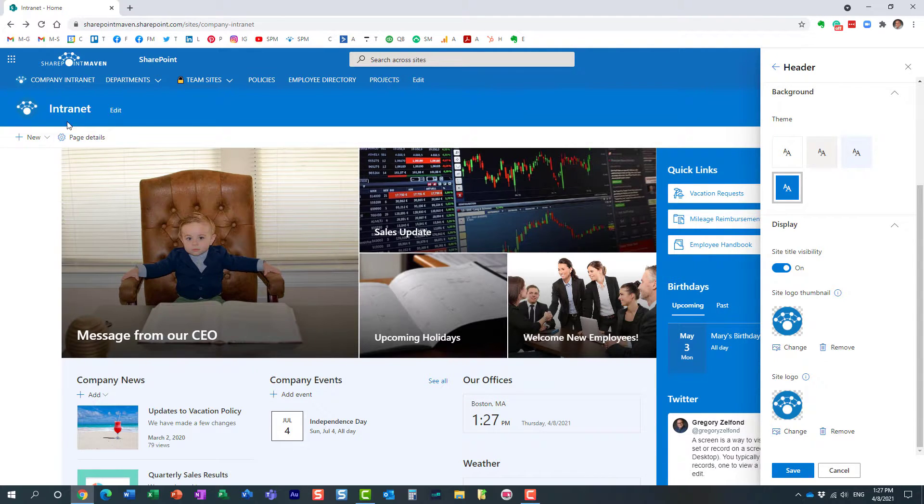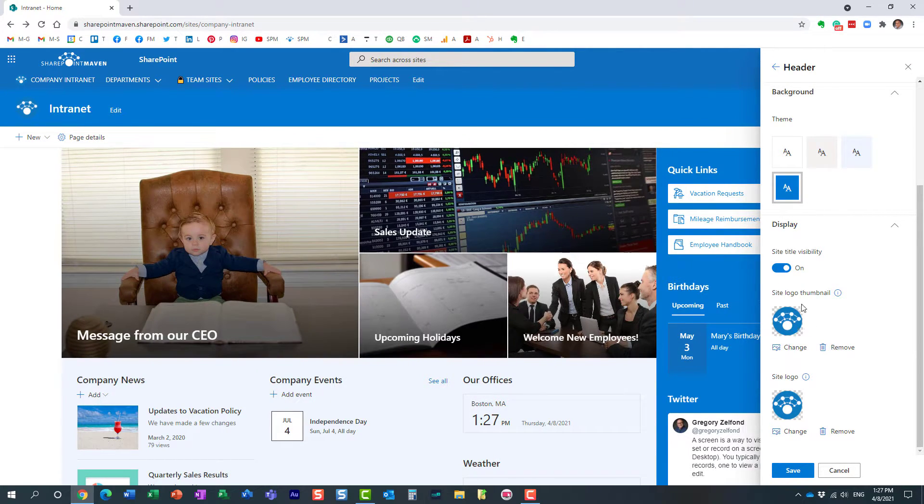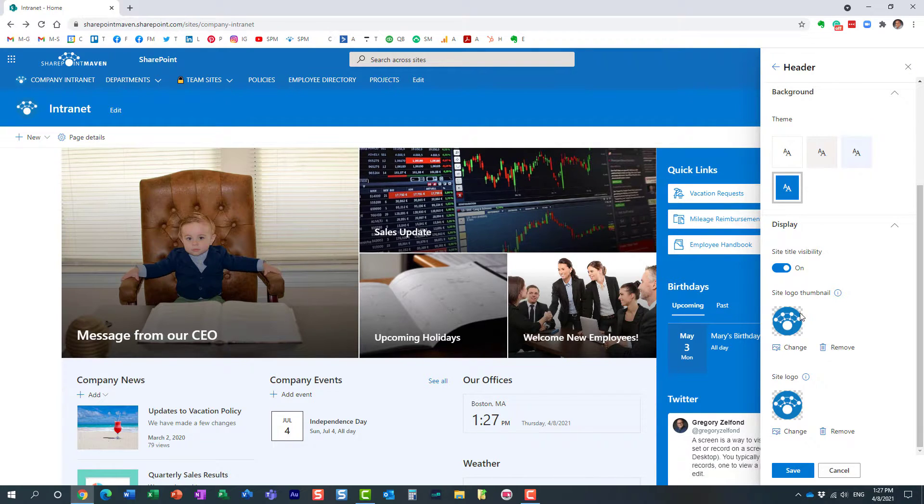But for the thumbnail, you have to choose a smaller image, and let me explain to you why.